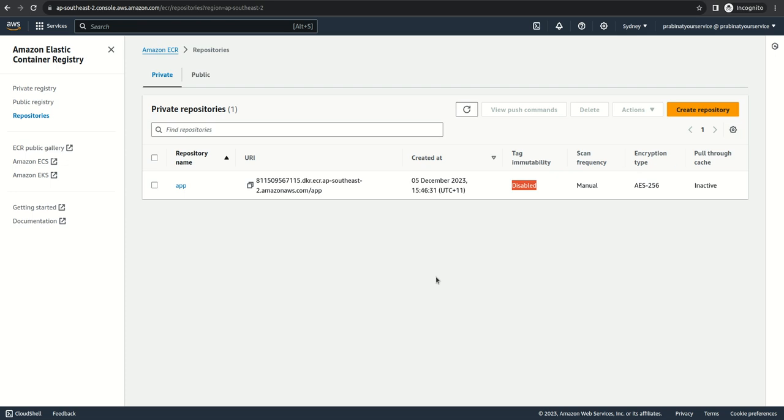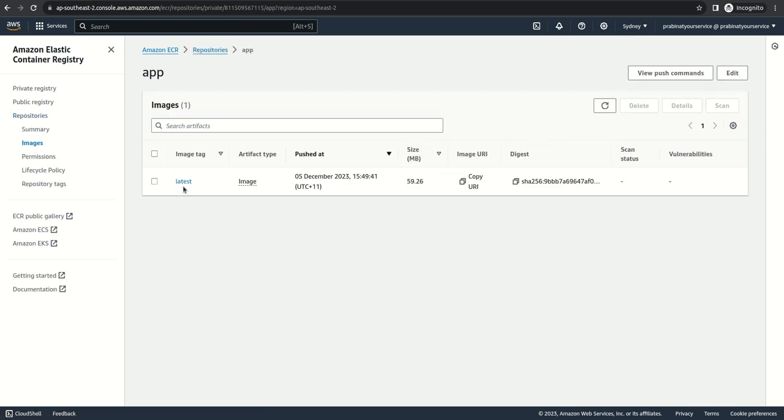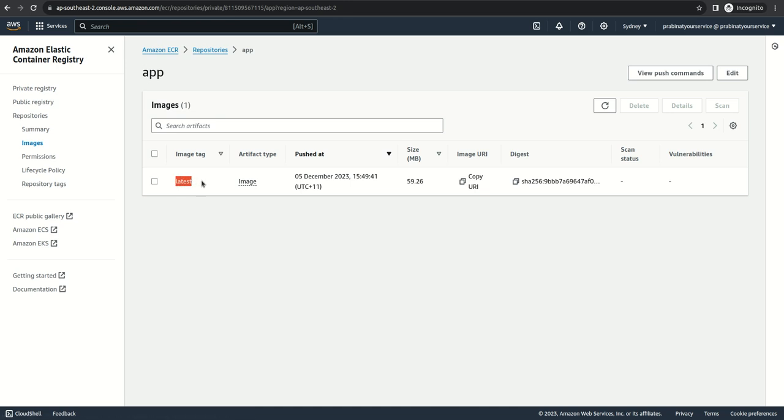But if we set tag immutability enabled, if I send another image here with a different tag, let's say the first push was app:v1, it will be here as app:v1, and the second push was app:v2, it will be a second record as app:v2.